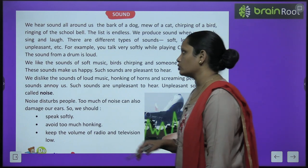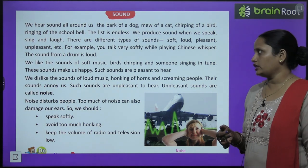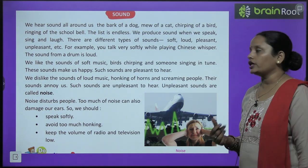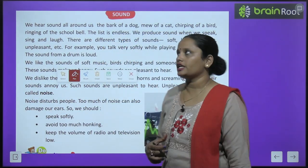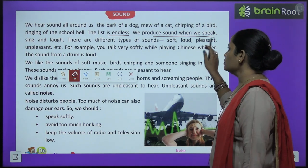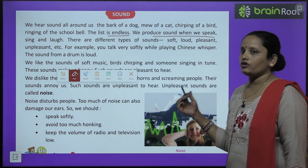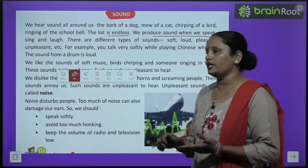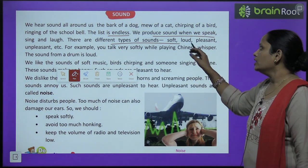Next topic is sound. We hear sound all around us. Hum apne aas paas har jagah sound sunte rehte hain. The bark of a dog, mew of a cat, chirping of a bird, ringing of the school bell — the list is endless. We produce sound when we speak, sing and laugh.